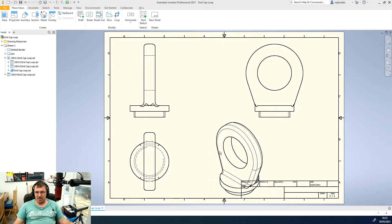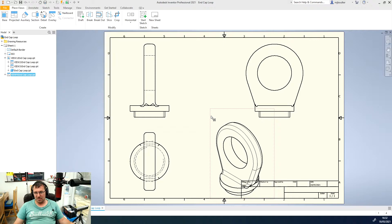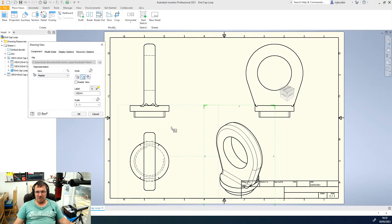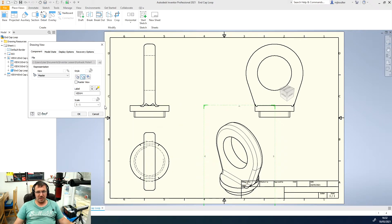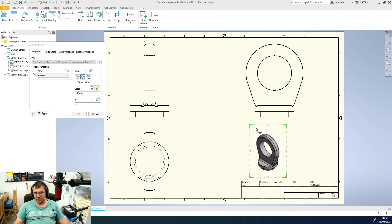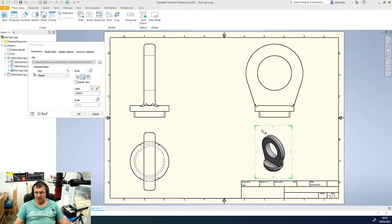I'm just going to double click on that component and we can see that we can just change the scale of this one particular item. I'll change it to one to two so it'll be half the size, and then I can just put it in the corner here and then I'll click OK.